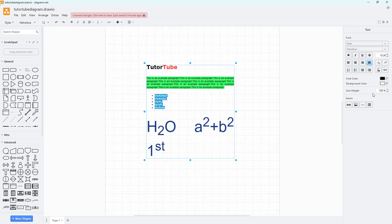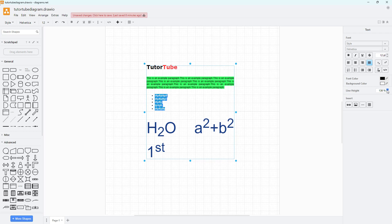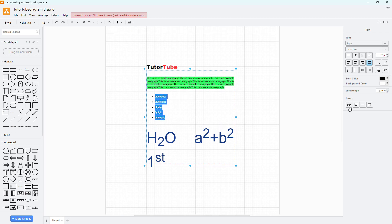You can also work with line height, insert hyperlinks, insert images, or insert a horizontal rule or table — though those are topics we'll focus on in upcoming videos. These are the ways you can adjust text inside of diagrams.net. I hope you learned something — as always, please like, comment, share, and subscribe.